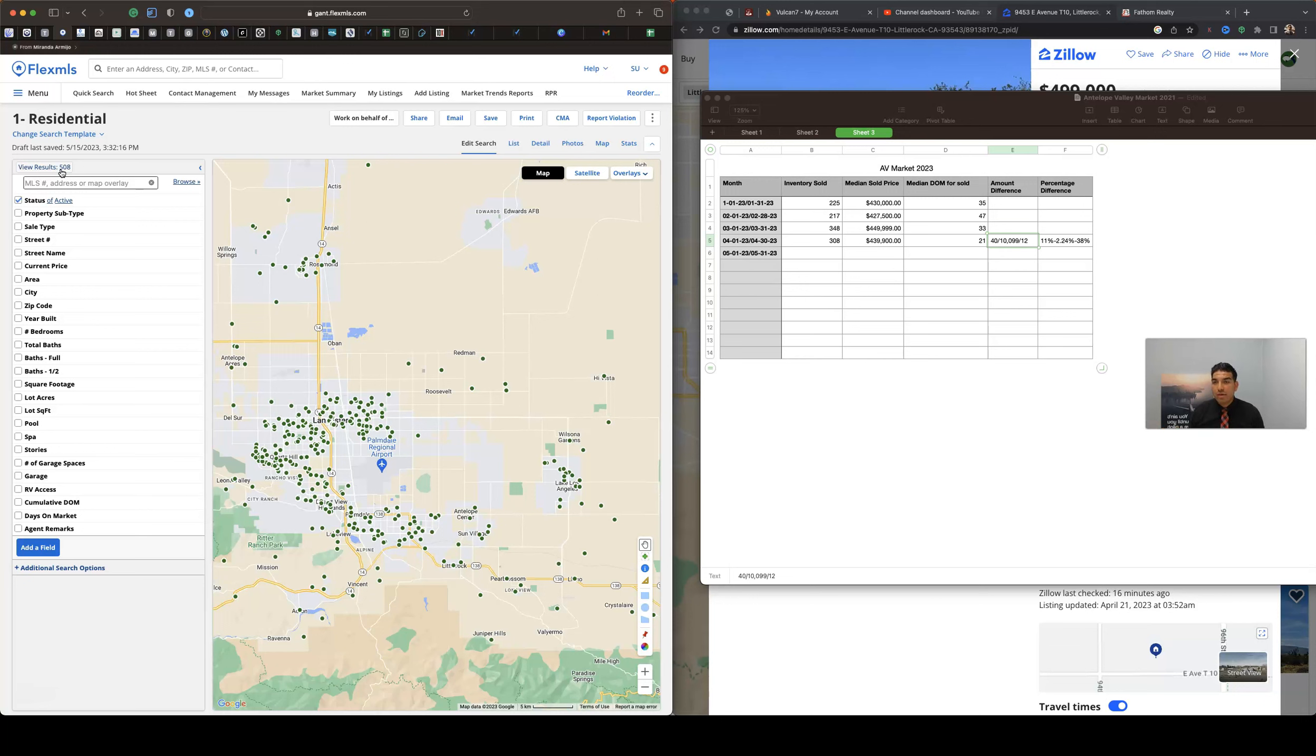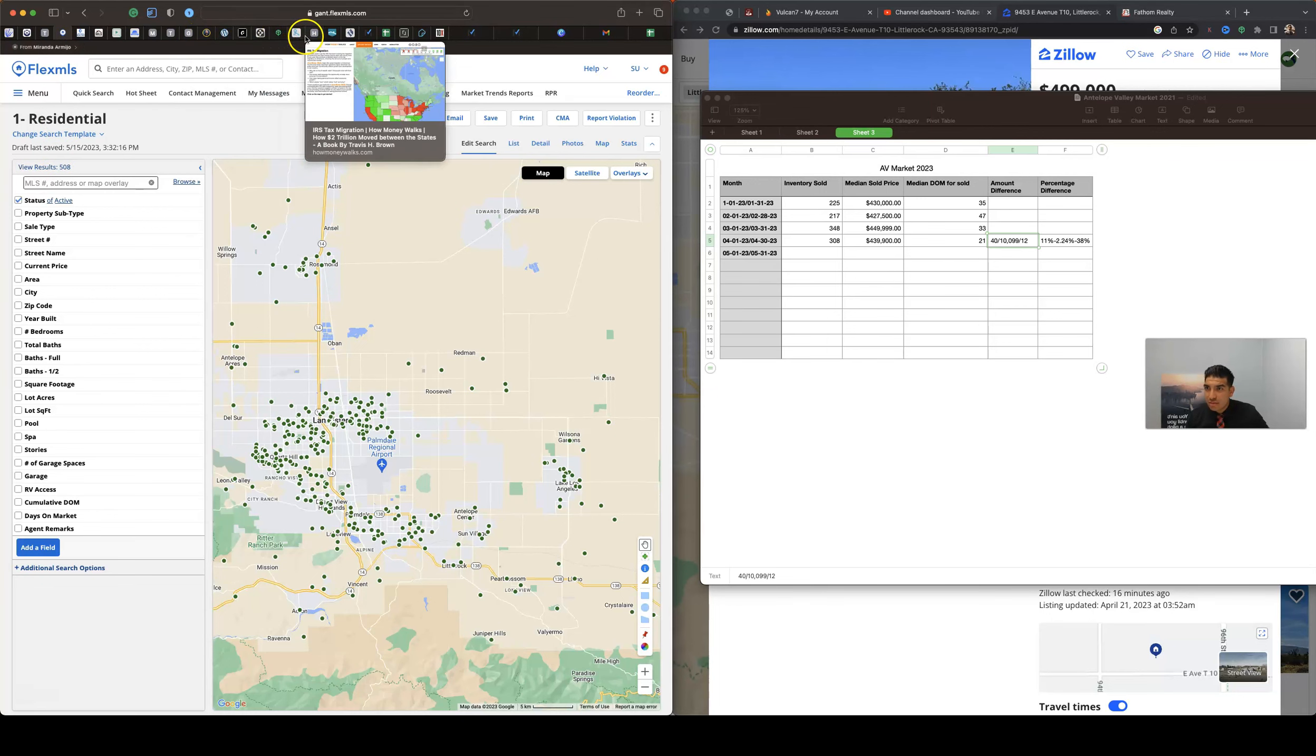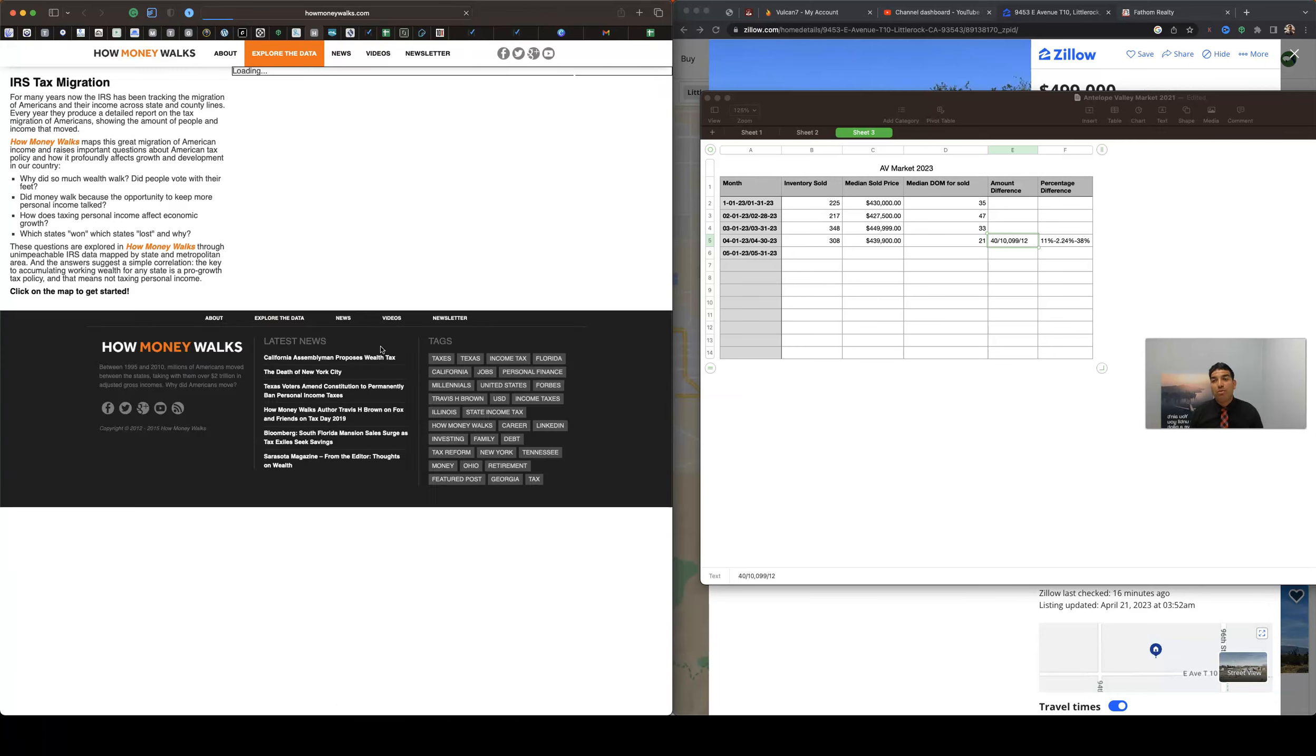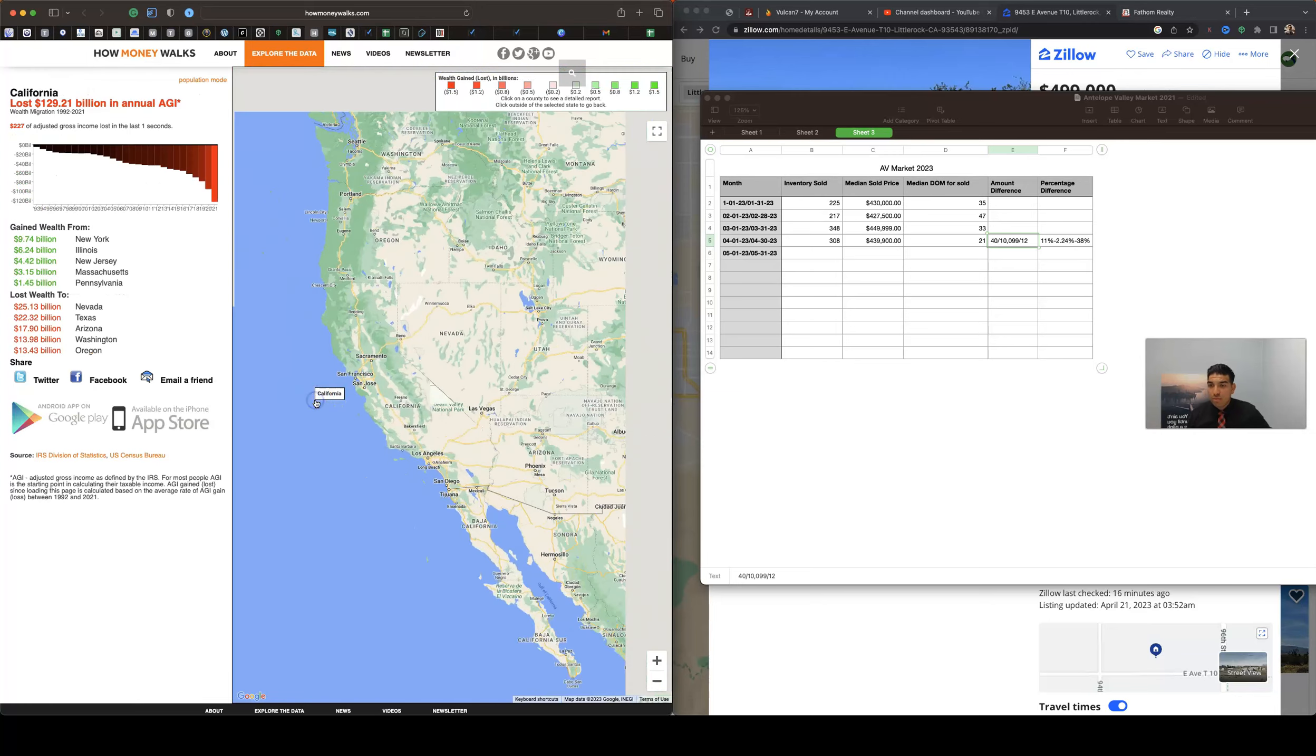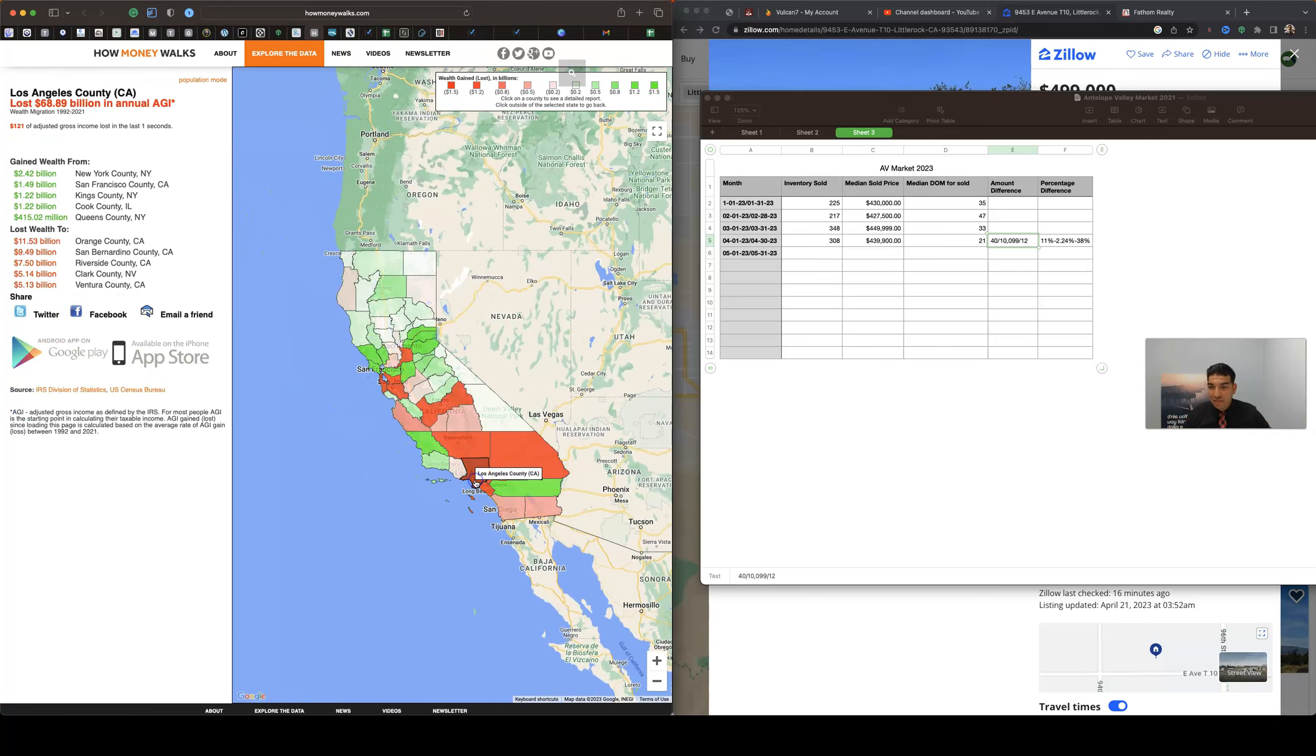So I do want to show you guys another website here. Oh here we go, howmoneywalks.com. I highly recommend it because it will tell you a little bit on where are people moving to and where people are coming from, as far as moving here in our area.